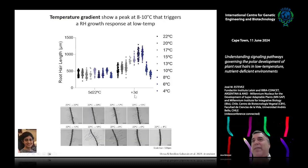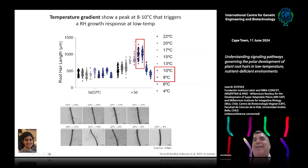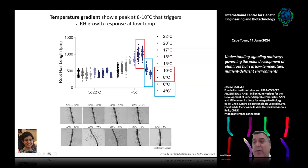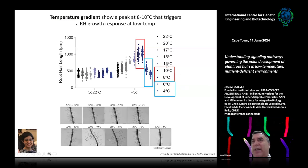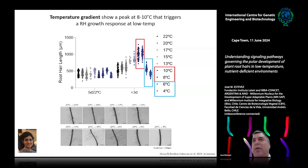We tested different temperatures to understand why 10°C is special. There is a clear upregulation of root hair length at 10°C, but if you lower the temperature to 4–6°C, there is a repression again. So there is something special about this moderate or mild low temperature of 10°C that is important.